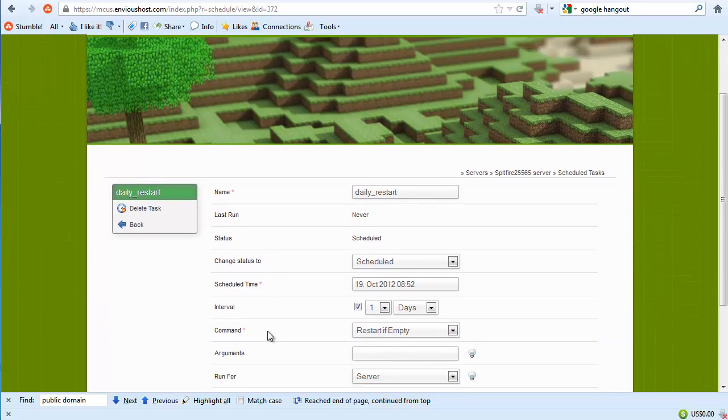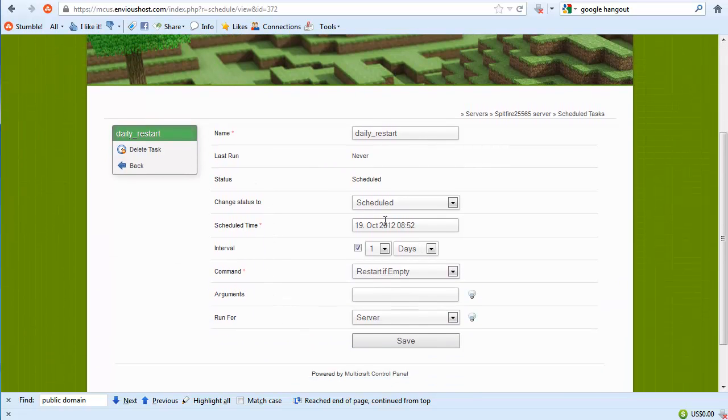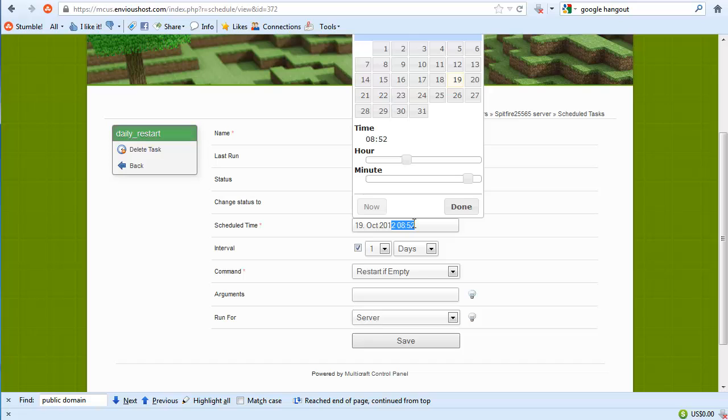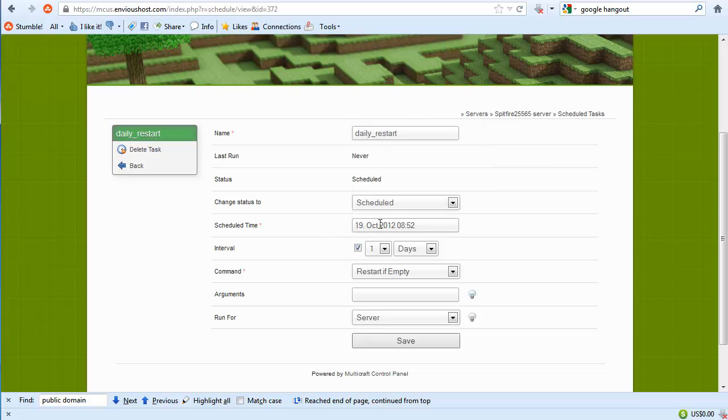But we could have done that by simply selecting that this should happen at 8 a.m. or 3 a.m. But as you can see here it does happen at 8:52, believe that's in the a.m., and it starts at this time and then is rerun at an interval of one days.